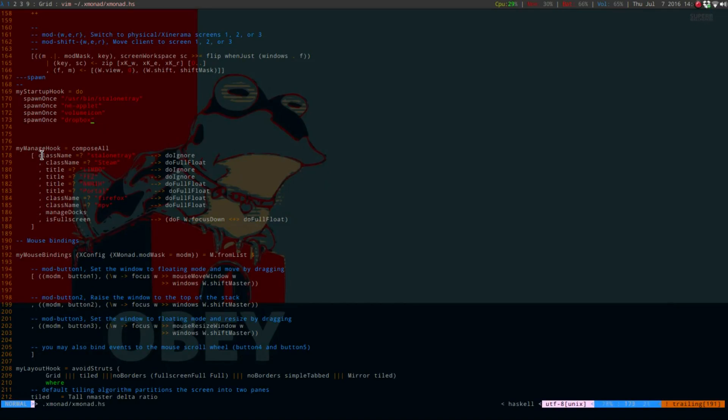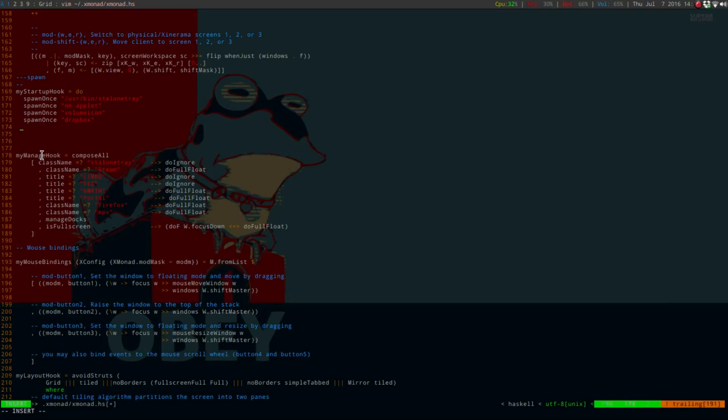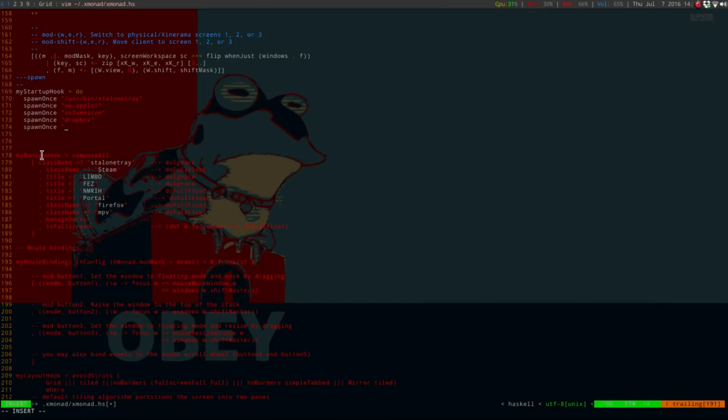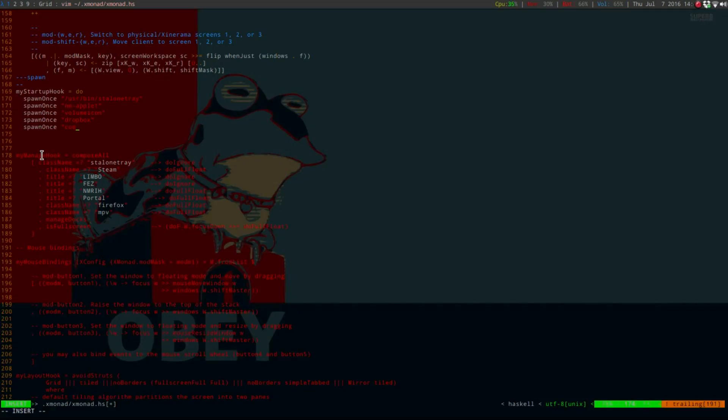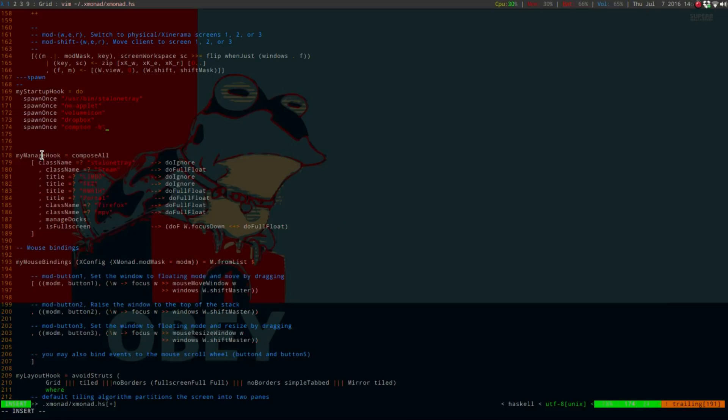I'm going to add one more thing to this because my Compton, which does my transparency here, is also through my xinit.rc file. If we just do a spawn once, and then in quotation marks, you just do Compton dash b, and then close it out.